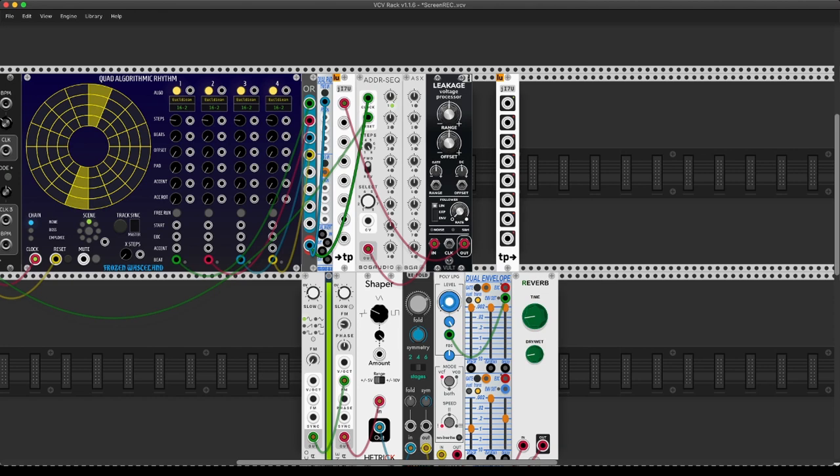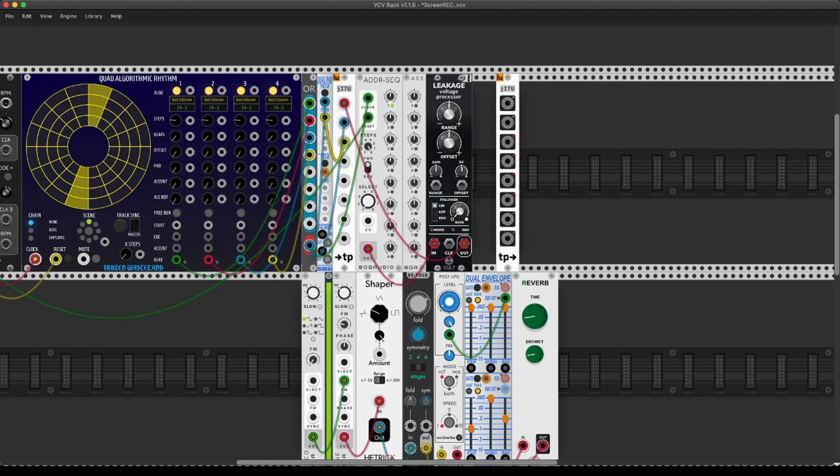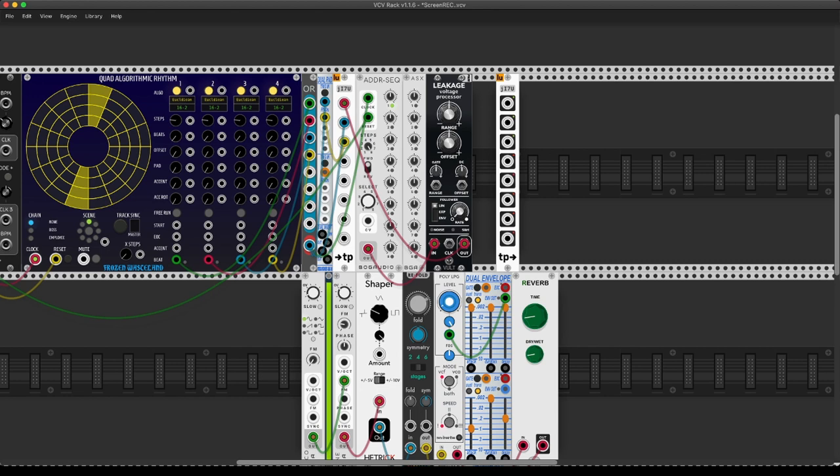And I'm going to put my CV out from the pitch information into the first inlet, my gate information into the second, and then the random in the third. And as you can see, every socket that has an input is now lighting up on the other one. So this information is just being teleported from A to B.